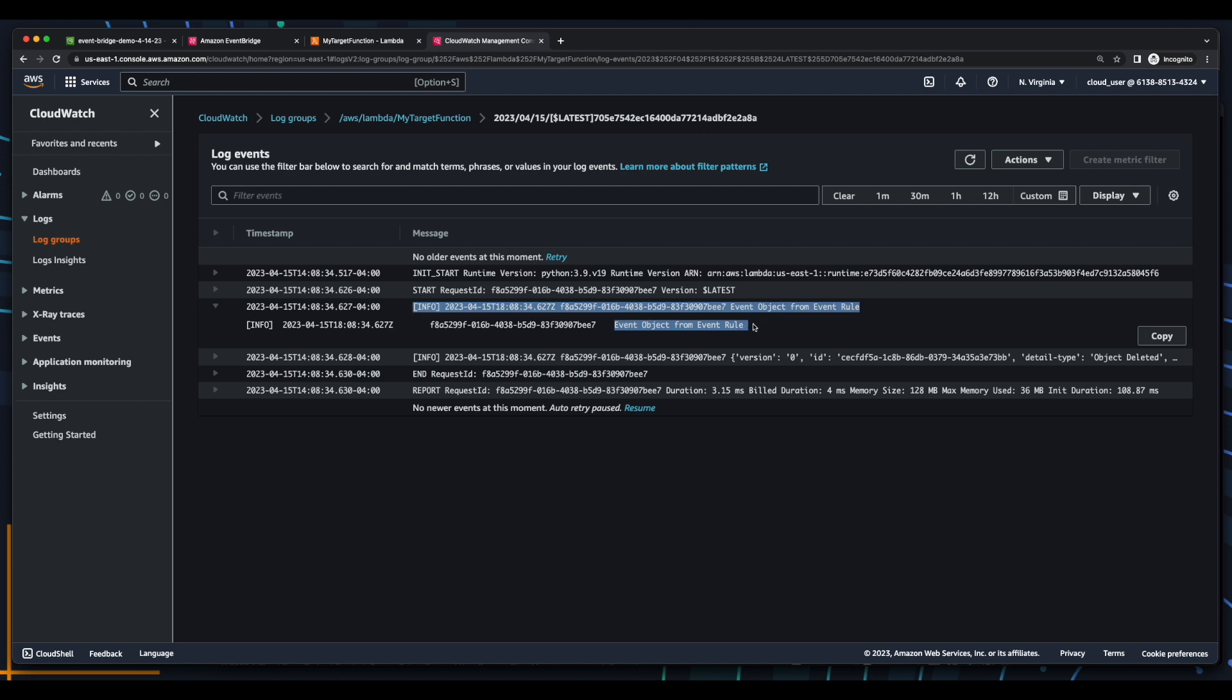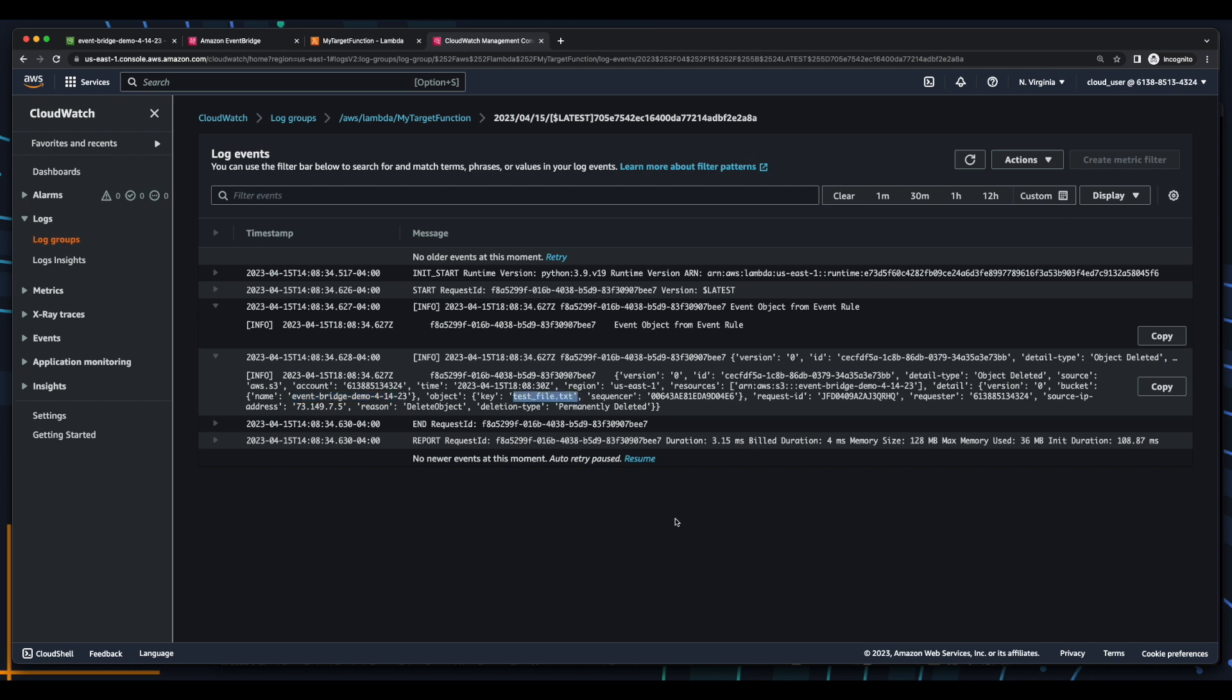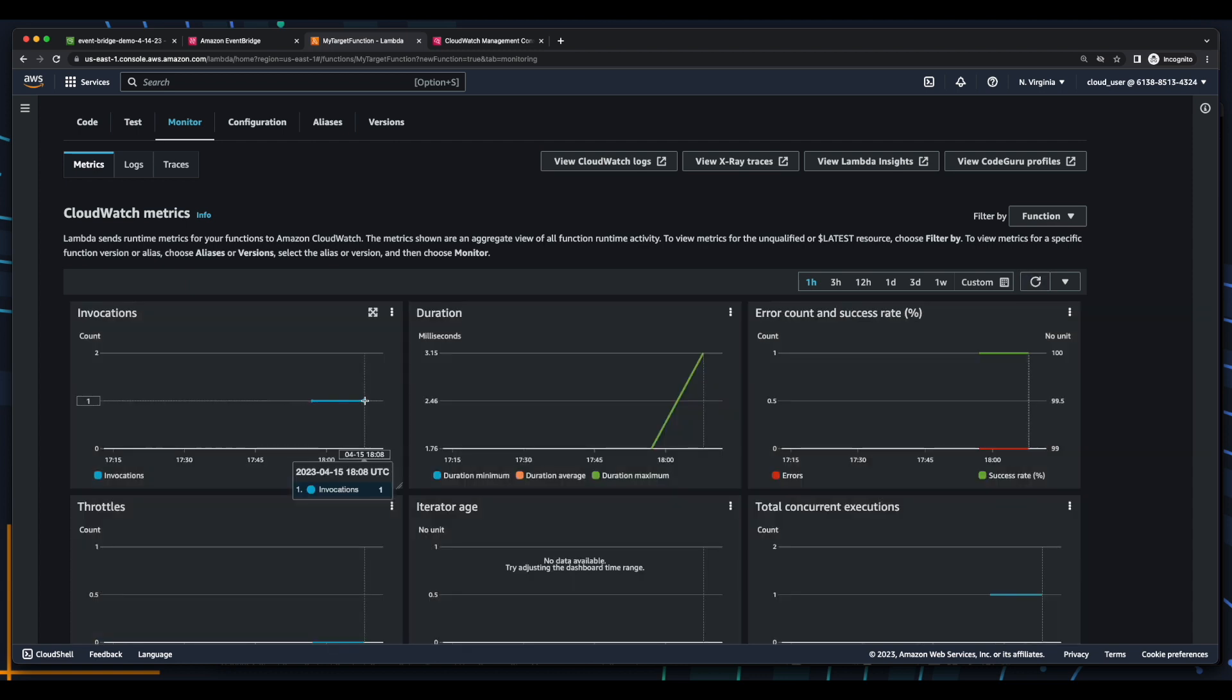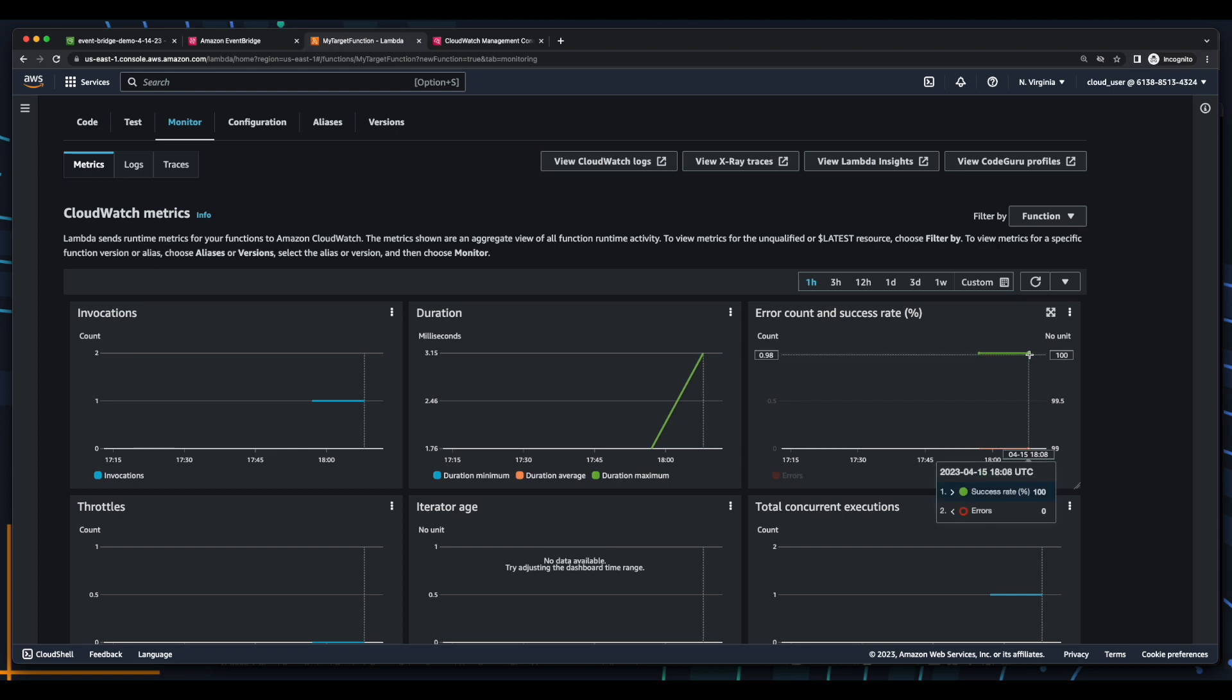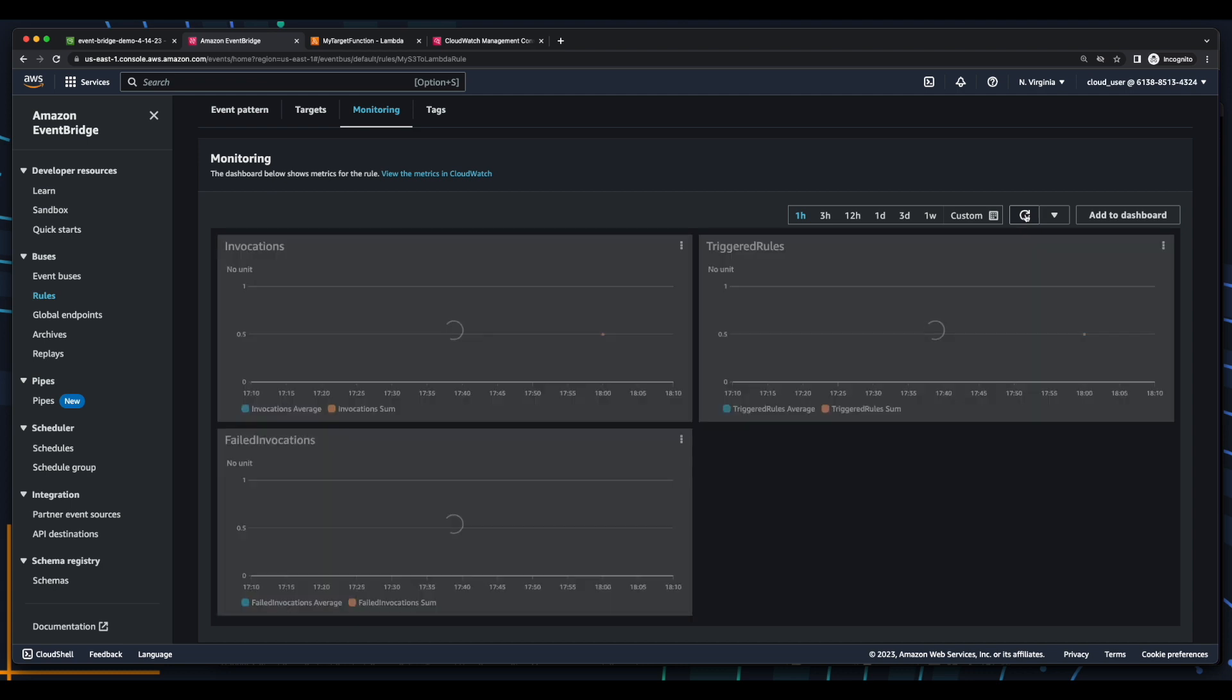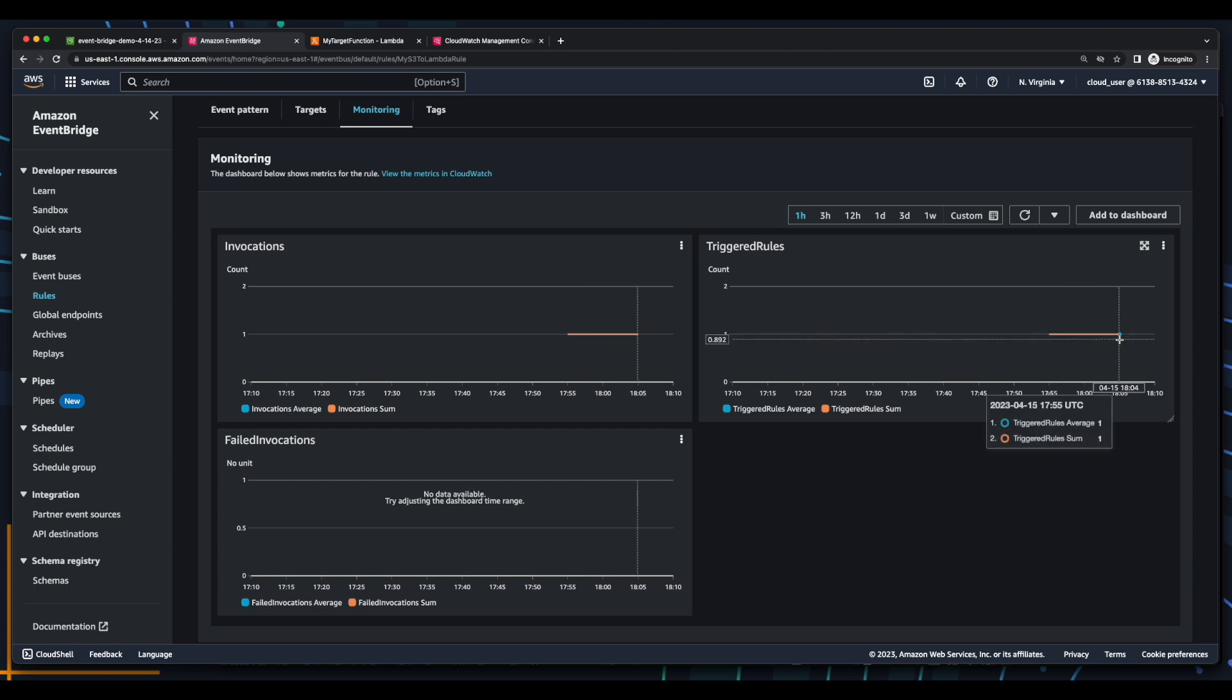Again, we see our message. And this time we have an entry for a detailed type of object deleted. Again, the source is S3, with the bucket name and the object. Now, if we go back to the Lambda monitoring tab and refresh, we see our second invocation, which was also successful. And if we go back to EventBridge and refresh after several minutes, we see the second invocation and second triggered rule.